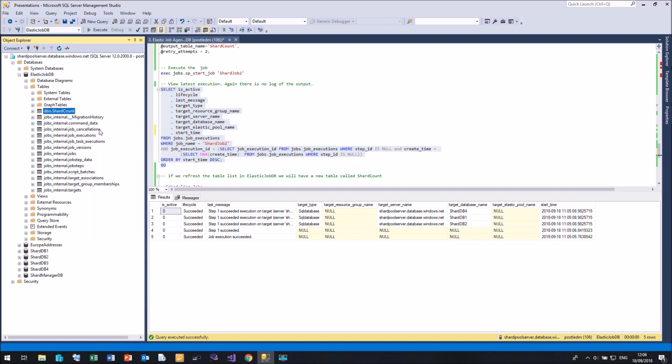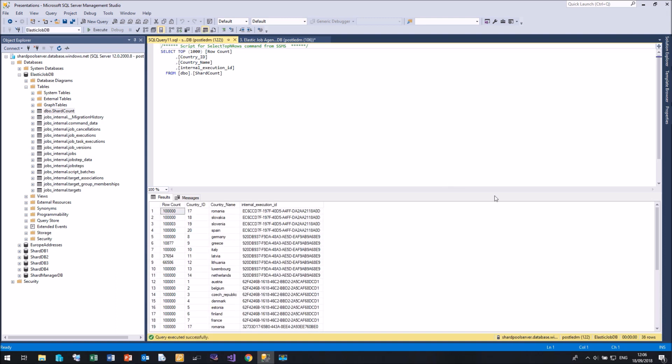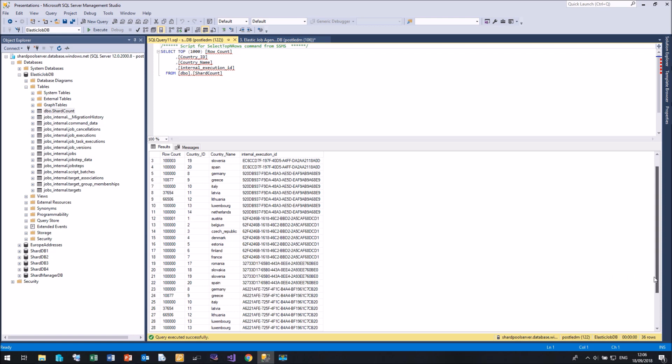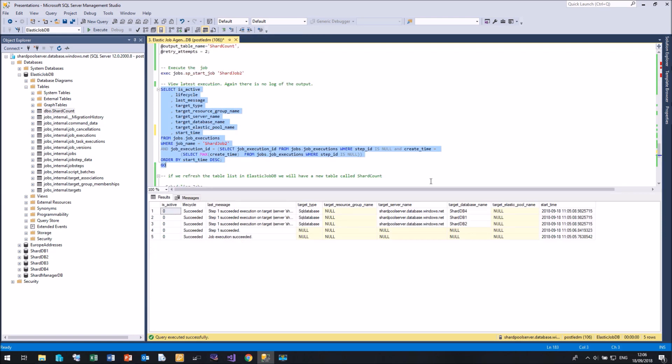If we have a look at the shard count table, we can see that it is added in another set of rows. So before we had Romania down to France, and here's another set of rows, Romania down to France. We can see that that scheduled job has run at the time that we specified.